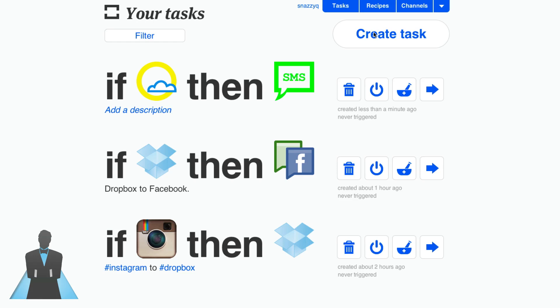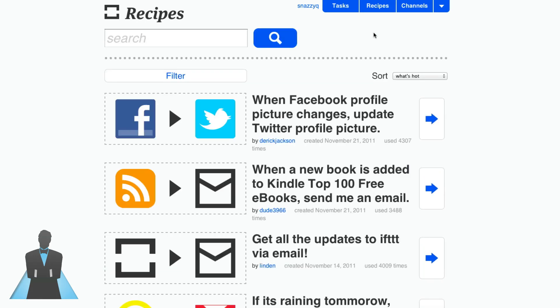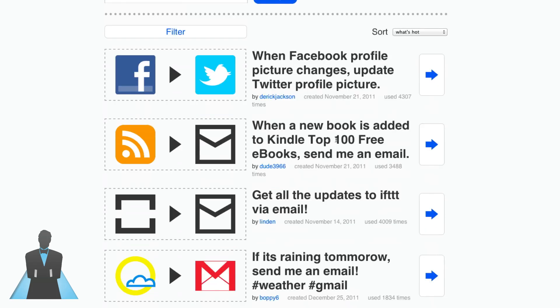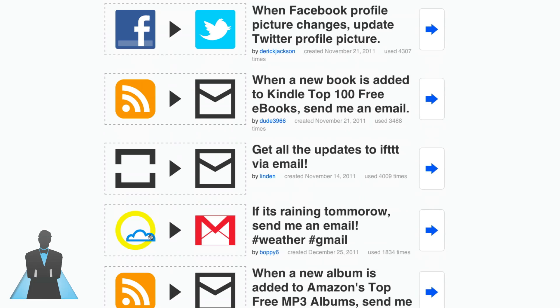One last thing I do want to show you is recipes. You can see other users' submissions to the public. So for example, this one is submitted by Derek Jackson and what he allows you to do is say when you change your profile picture on Facebook, also change it on Twitter. That's pretty awesome. If it's raining tomorrow send me an email.